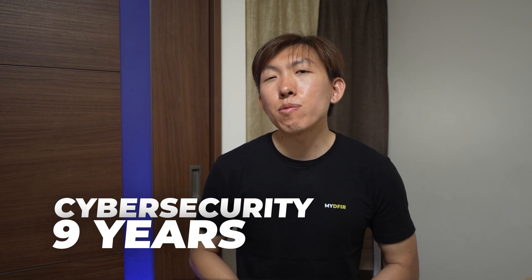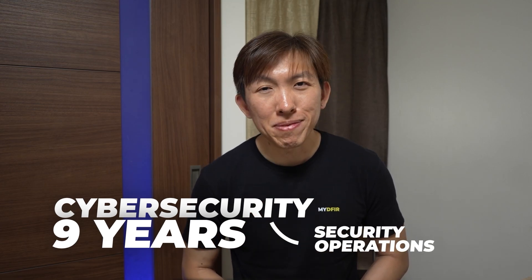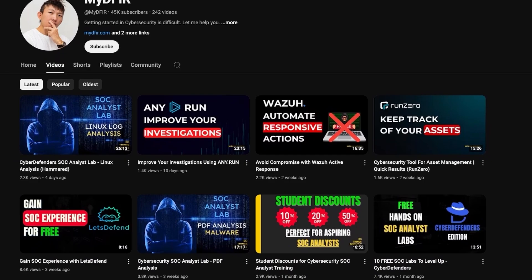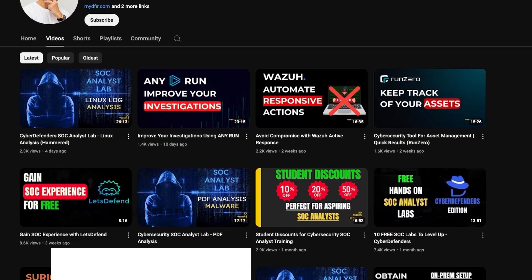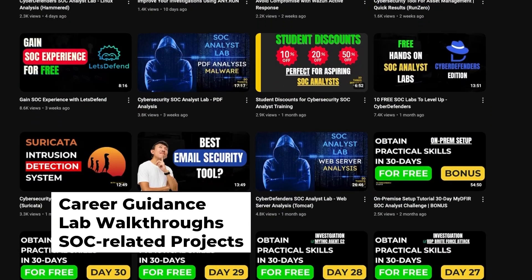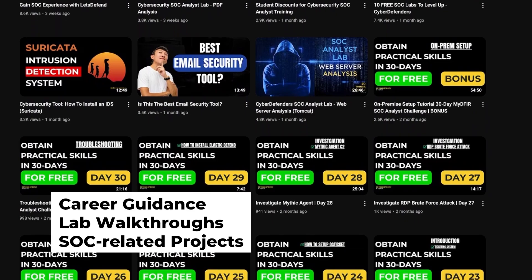If this is your first time seeing my video, hello my name is Steven, and I've been working in the cybersecurity industry for about 9 years now, mainly within the security operations domain. On this channel, you'll find various videos about career guidance, lab walkthroughs, and SOC related projects that you can work on to build up your portfolio.